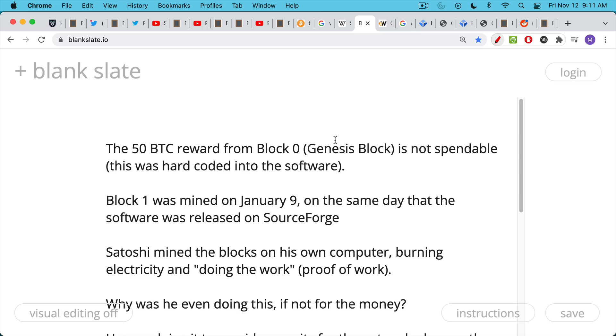Now, as we said, the software was released to the world on January 9th, the first real block, that spendable block number one, was actually mined using proof of work on January 9th, on the same day that the software was released. And so we had this situation where the white paper came out. There were a number of months that people had to read it. And then the software itself was released.